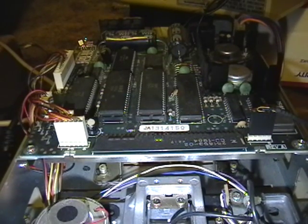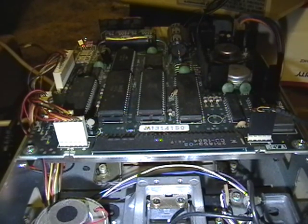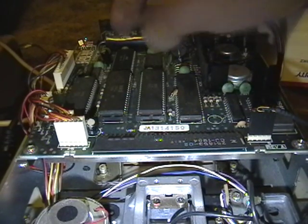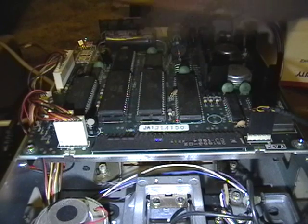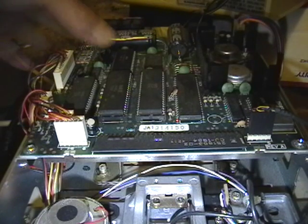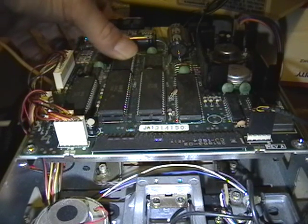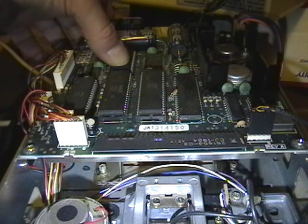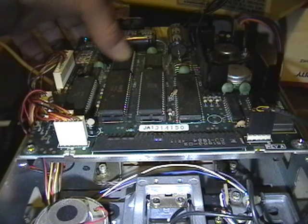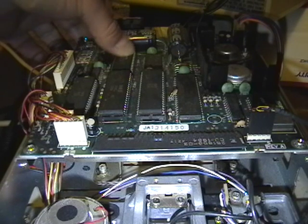So, basically, inside here, this is the ROM chip that I need to replace. This is where the Commodore DOS is.